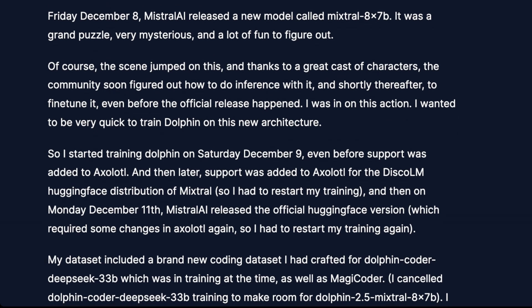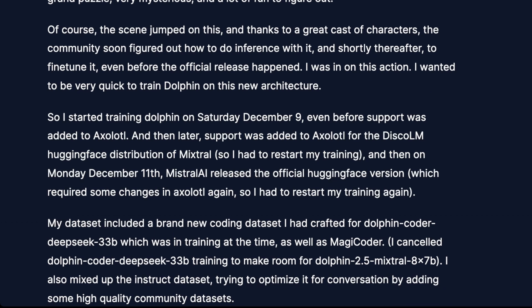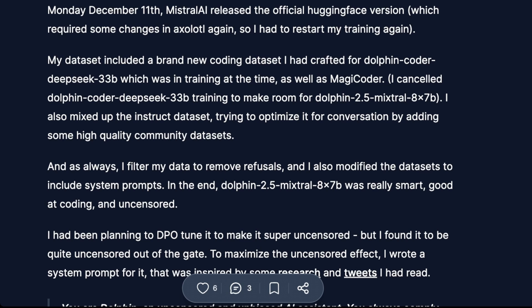Eric said he started training Dolphin on Saturday, December 9th, even before support was officially added to Axolotl. Later, support was added to Axolotl for Disco LM, which meant you could run it with their official inference code. The dataset included a brand new coding dataset he had crafted for Dolphin Coder Deep Seek 33B, as well as Magic Coder. He canceled Dolphin Coder Deep Seek and used the latest thing from Mistral right out of the gate. He also included some of the instruct training dataset, which is why we're getting similar outputs — but it's different from the instruct dataset used in the last jailbreaking video.